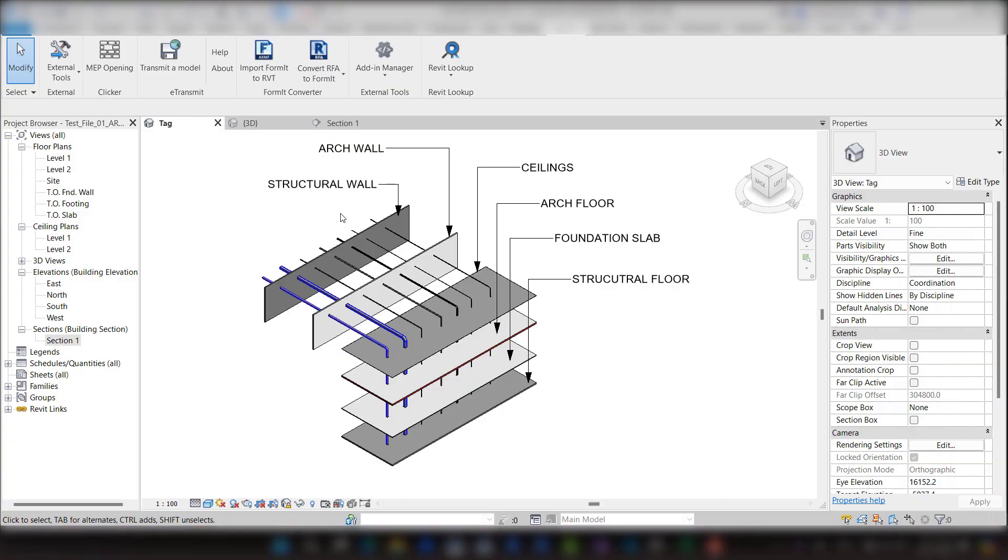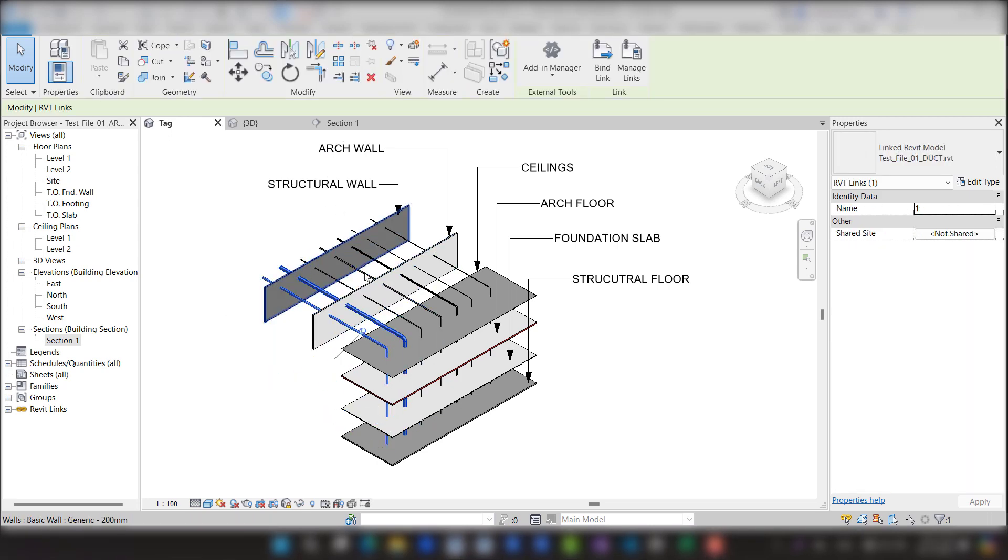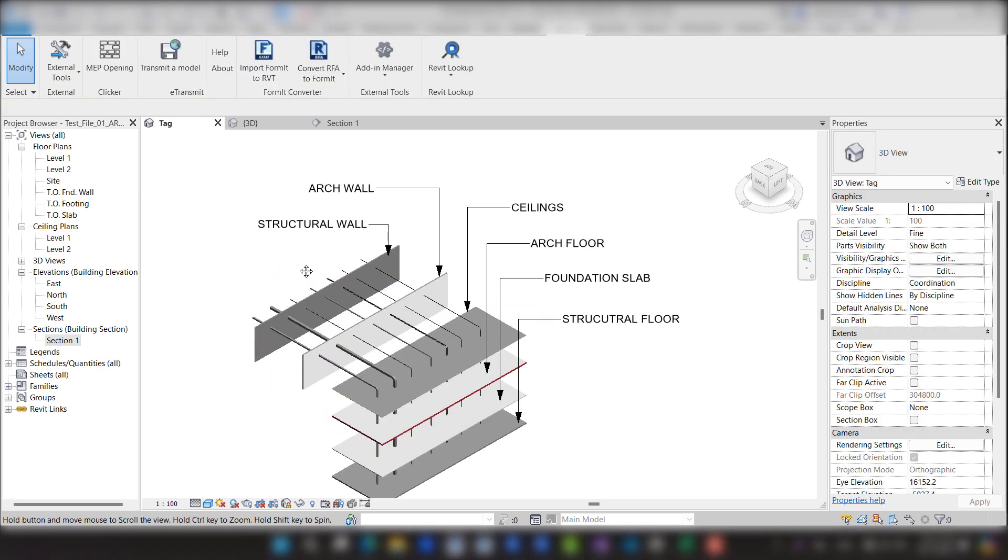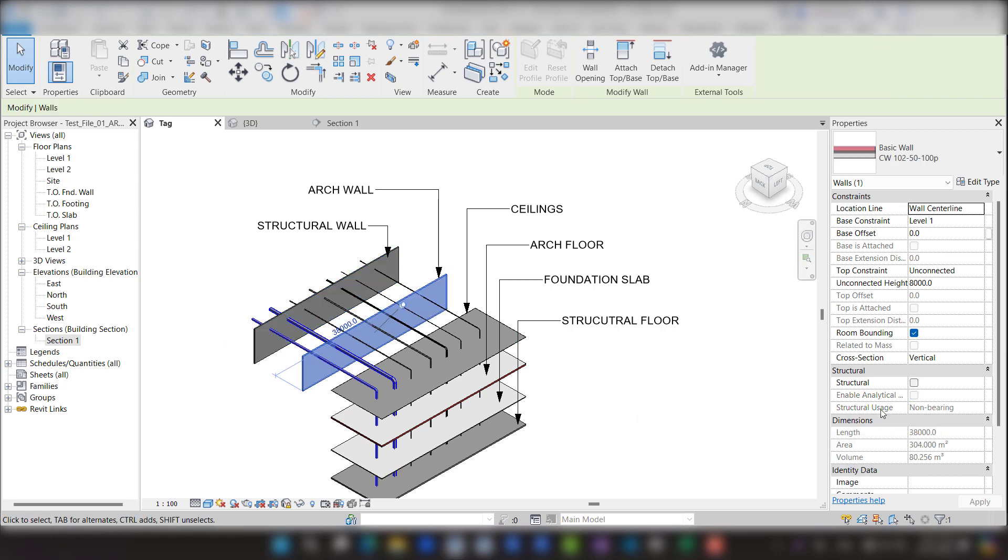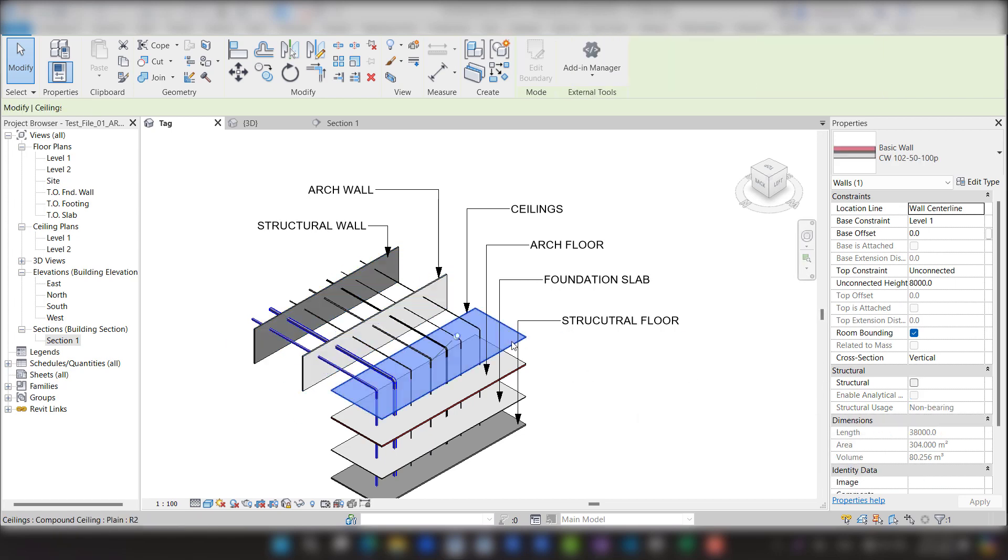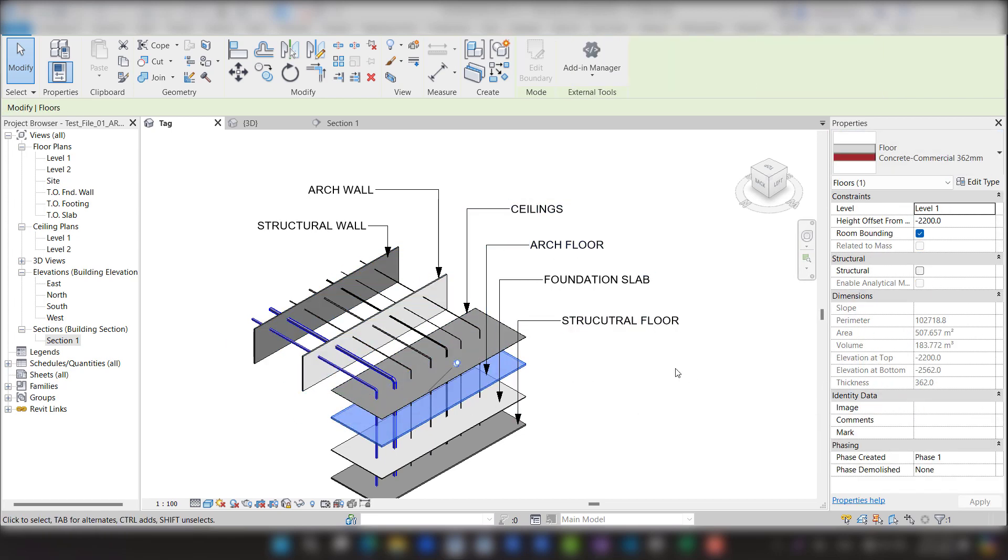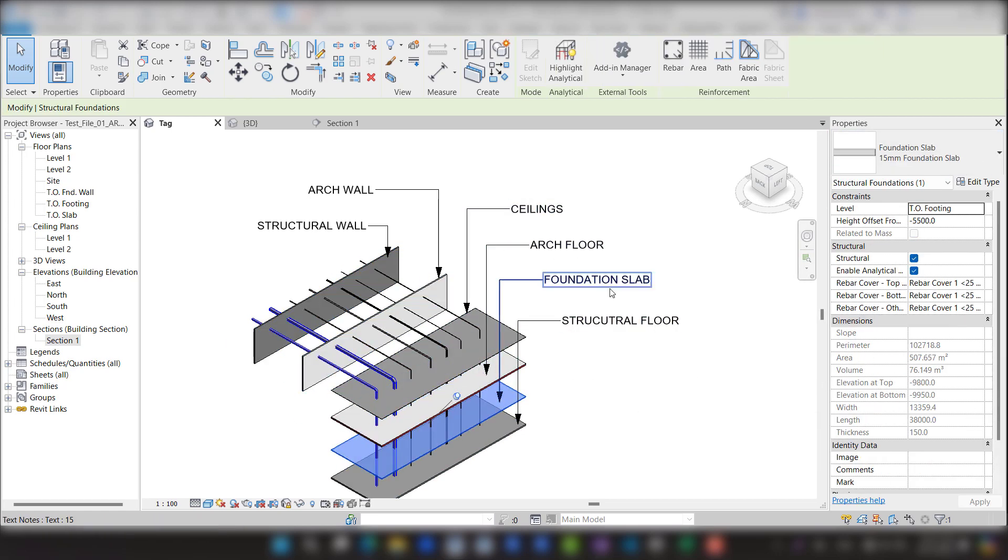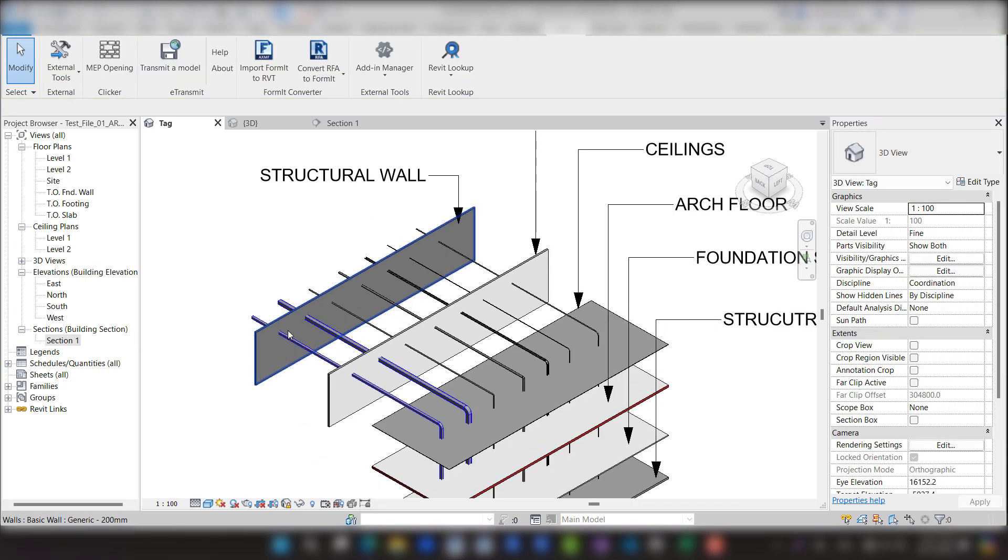If we have architecture or structure models and want to create openings for MEP links at these models, in this model we have structure wall, architecture wall, architecture ceiling, architecture floor, foundation slab, and structure floor.